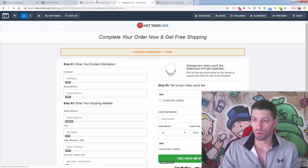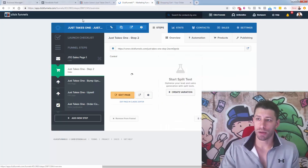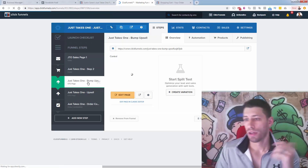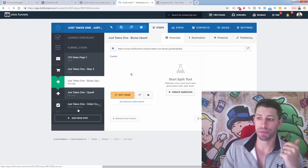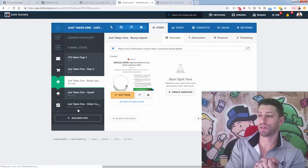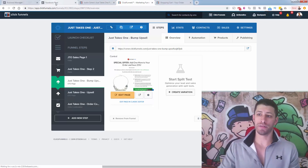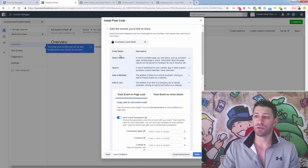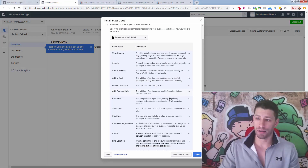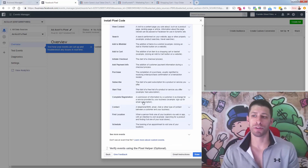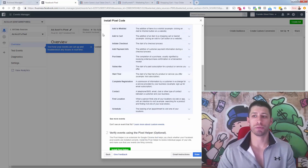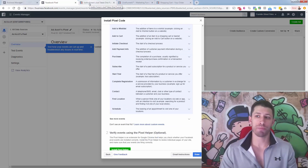We have another page coming in our funnel — this is the upsell. We have a couple of upsells and an order confirmation page. For the upsell, there isn't necessarily one specific event. You could pick any event you want — initiate checkout, add payment info, complete registration, or even build a custom conversion. Really, all you want to do is be able to track that people visited that page. You could even just use view content.